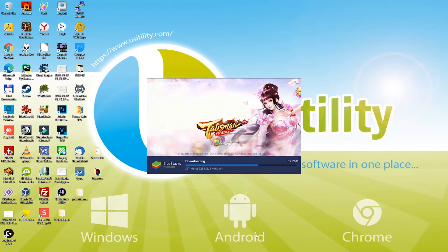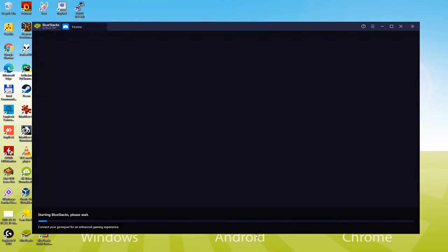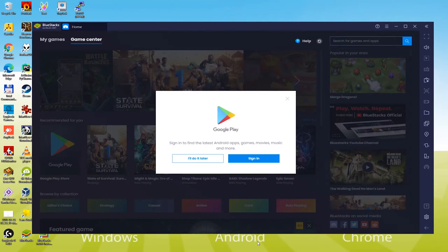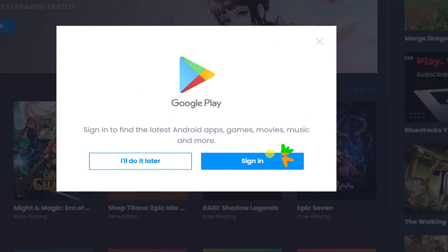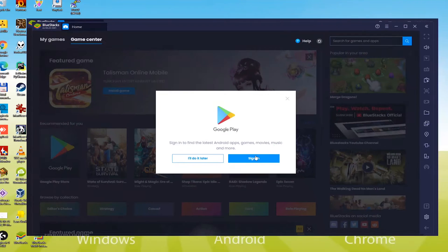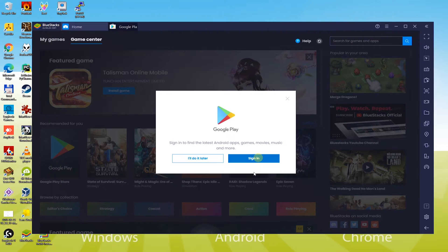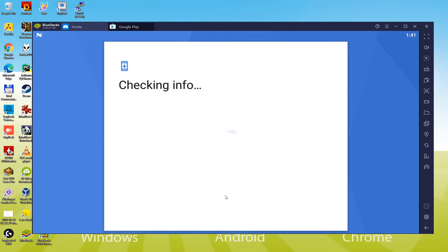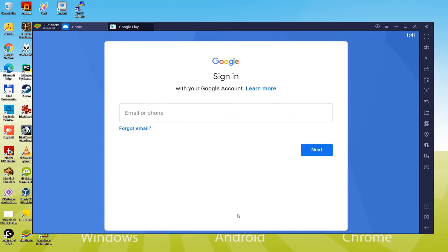The installation of the emulator is finished. As BlueStacks has been installed for the first time, it is going to take some time to launch. The next task is vital — we have to log in to Google Play. Let us head over to Sign In. When you do, you will be required to provide the necessary information to log in to Google Play.